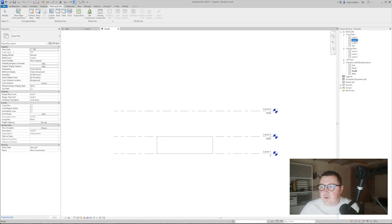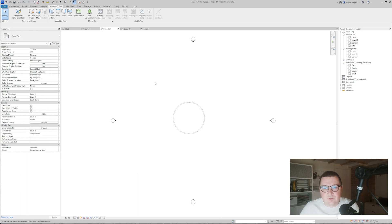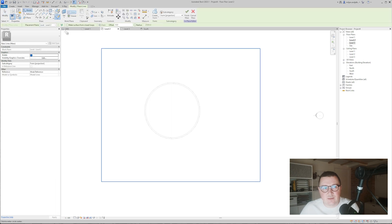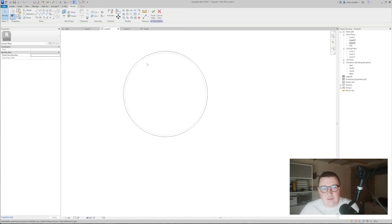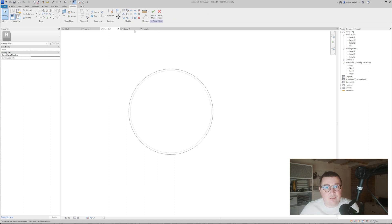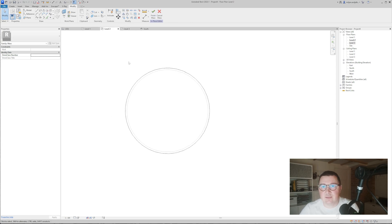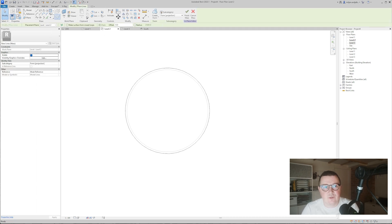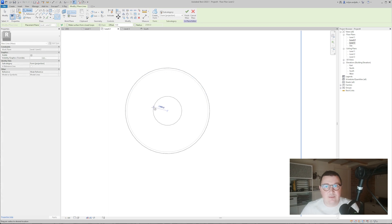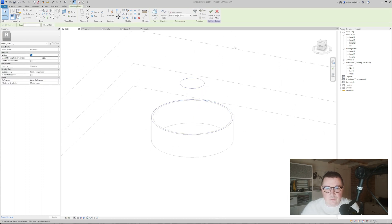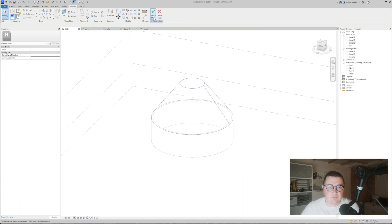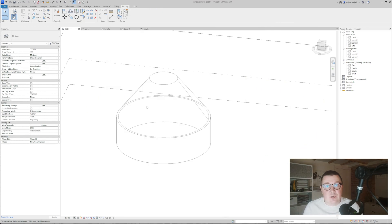I'll open the second and third levels. From the second level I'll start by taking circle placement on the second level plane, snap back to center (SC is the shortcut), and set it to five meters. I'll create the top profile at one and a half meters. Going to 3D, I'll select it and set the host to Level 3. Then I'll select those two shapes I created, go to Create Form, make a solid form, and click Finish Mass. With this shape done, the next thing is to create the structure inside.